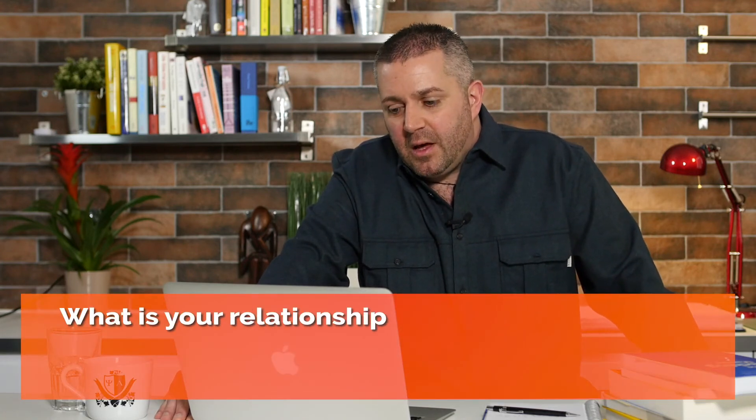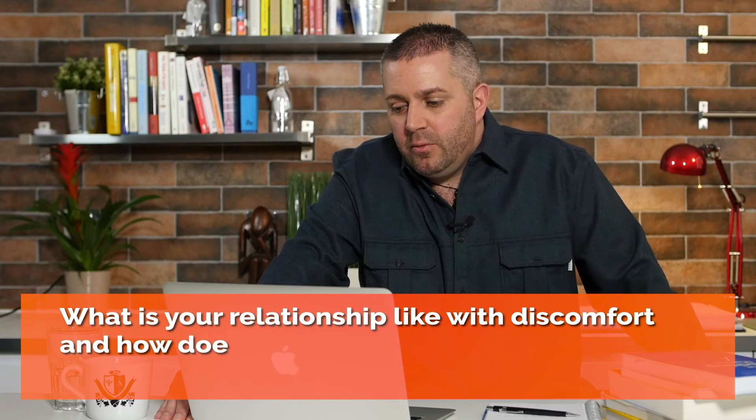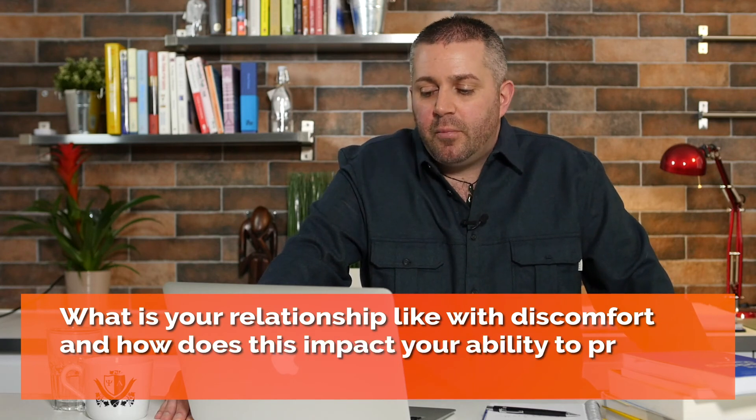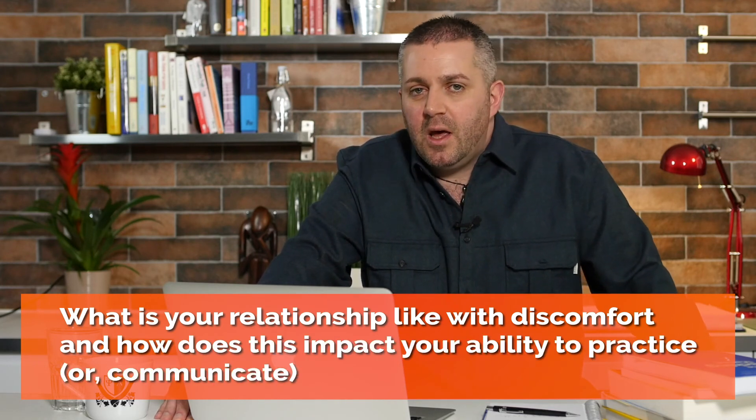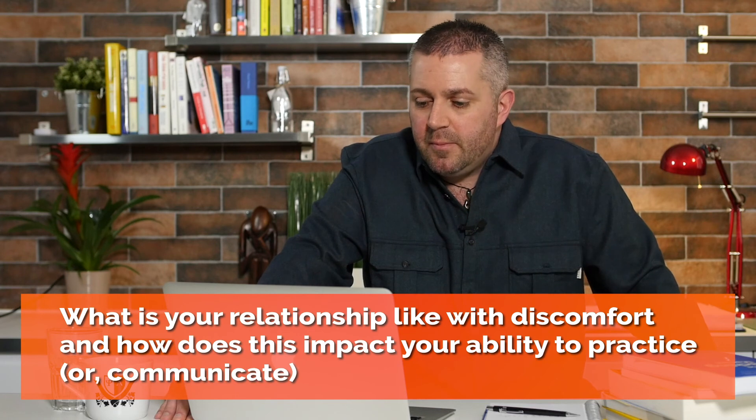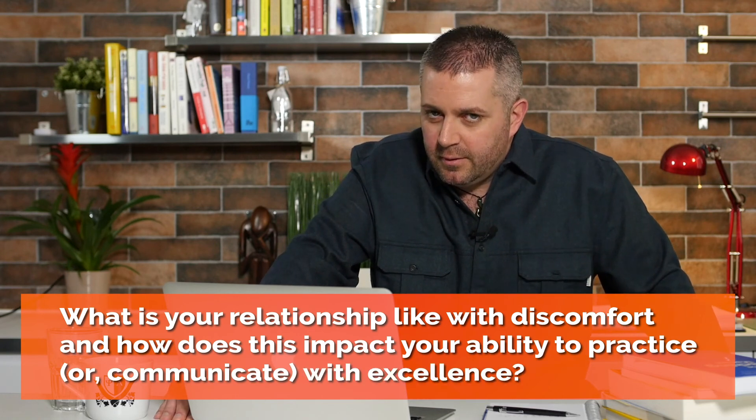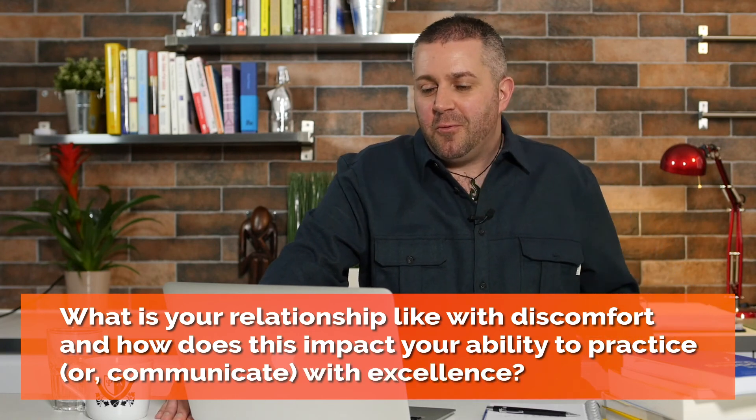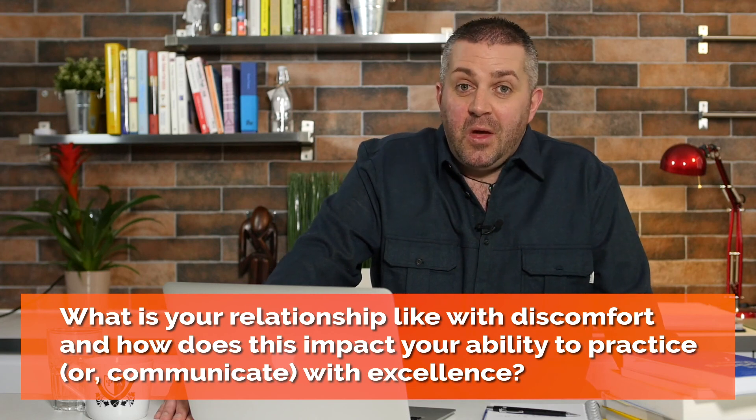Today's question for you is, what is your relationship like with discomfort and how does this impact your ability to practice or communicate with other people with excellence? I'll look forward to reading and following your responses in the discussion forum.